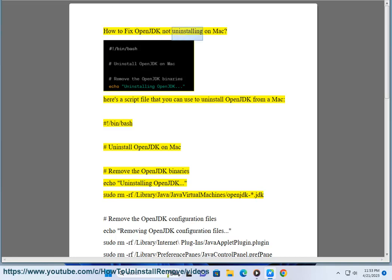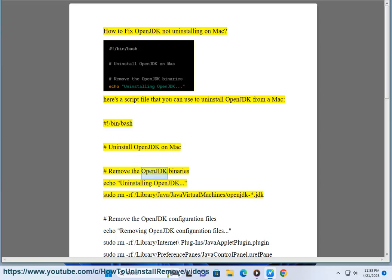How to fix OpenJDK not uninstalling on Mac. Here's a script file that you can use to uninstall OpenJDK from a Mac. Hashtag slash bin slash bash, hashtag uninstall OpenJDK on Mac, hashtag remove the OpenJDK binaries, echo uninstalling OpenJDK.